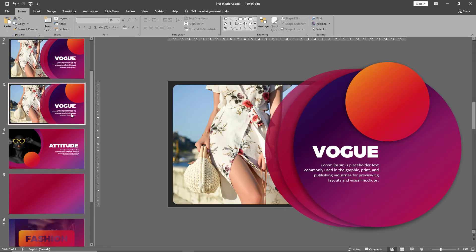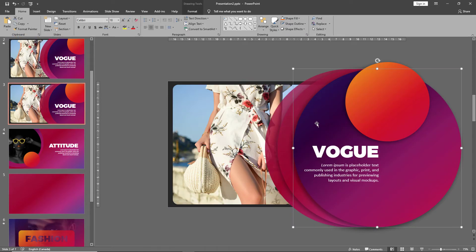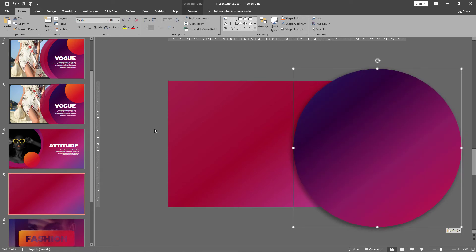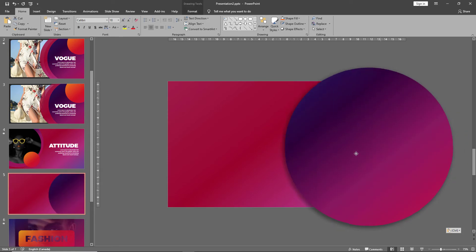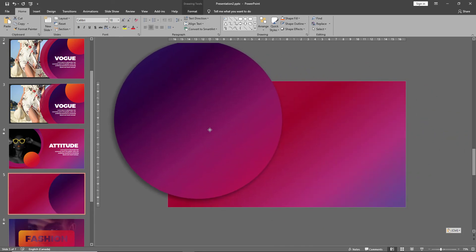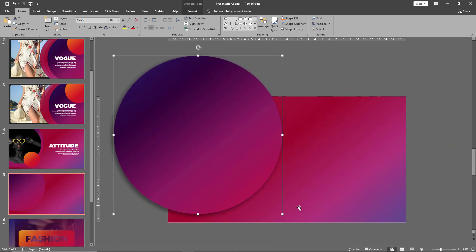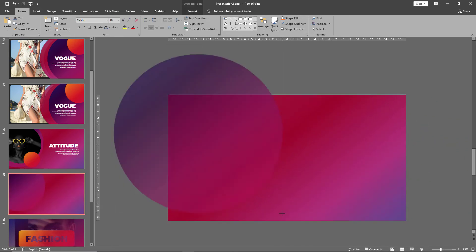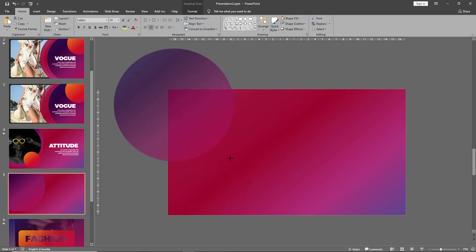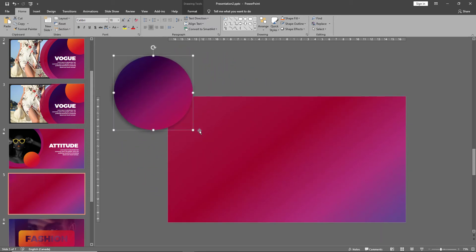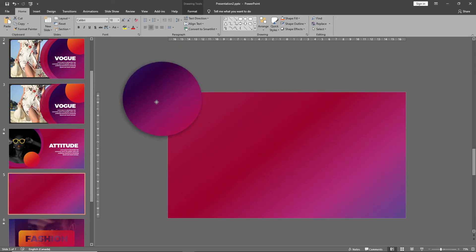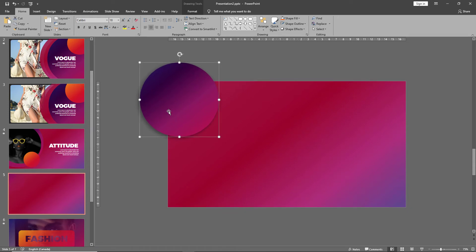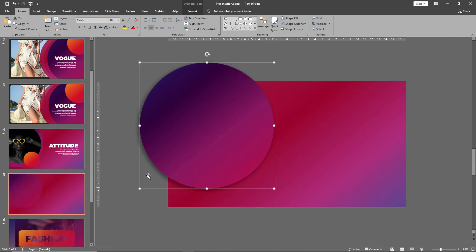Then you can select another gradient shape, paste it and take it to the other corner. Press shift and drag it down so it maintains its ratio. And once again check in your thumbnails how it's fitting into the slide.